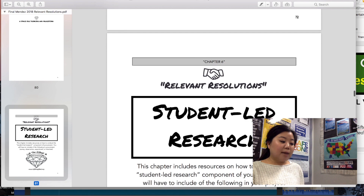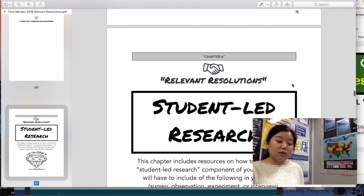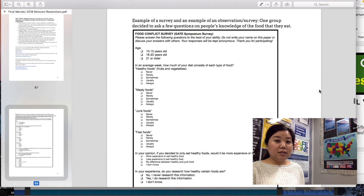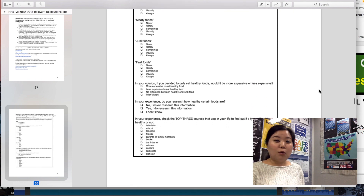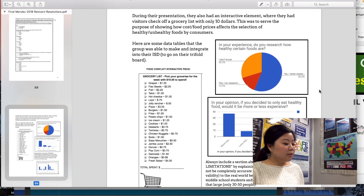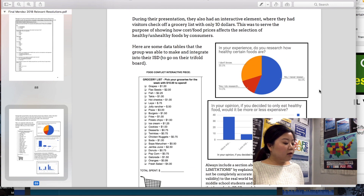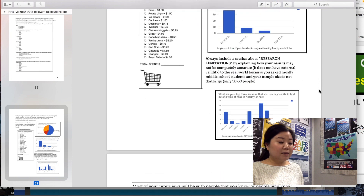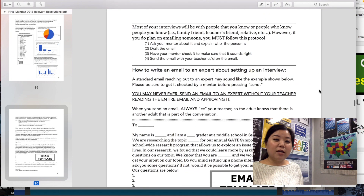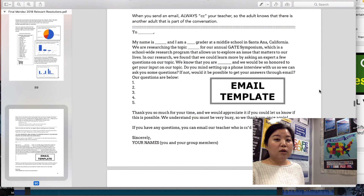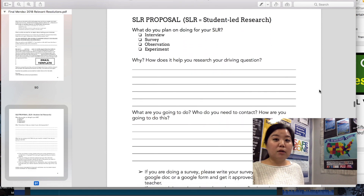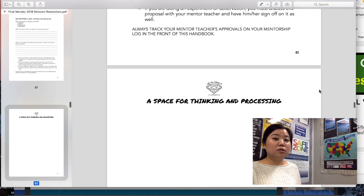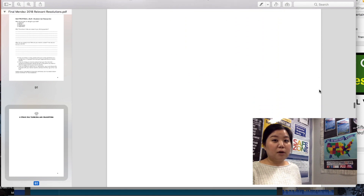The pages will even give you an example of the results at the end of various types of surveys, interviews, observations, or experiments. They'll also give you some really important tips that you need to take into consideration, especially if you do a survey or interview an expert, which are the two most popular formats that students use for this part of the project.